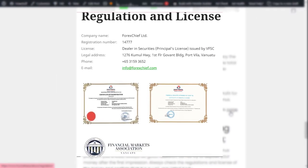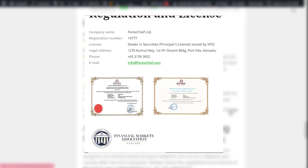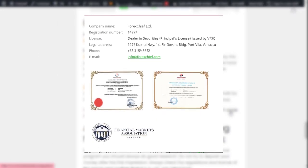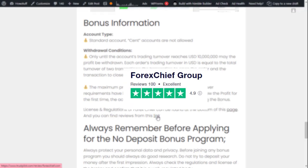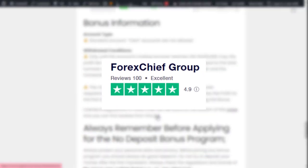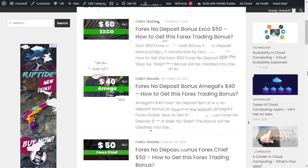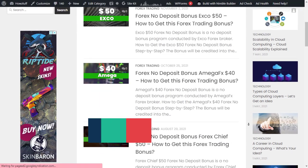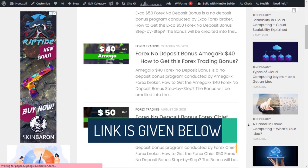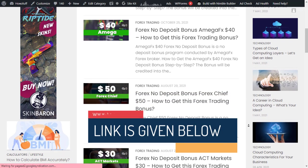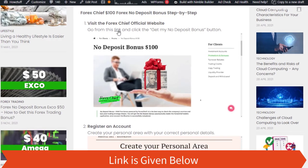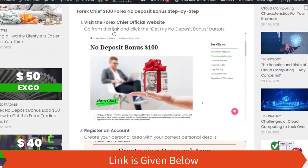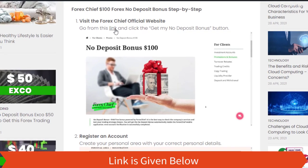It is better if you can check the license and regulation details of this broker from this link, and the reviews from this. If you are interested to get bonuses other than Forex Chief, you can check the link given below.